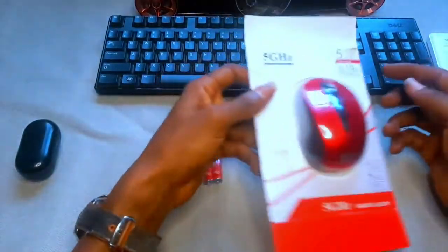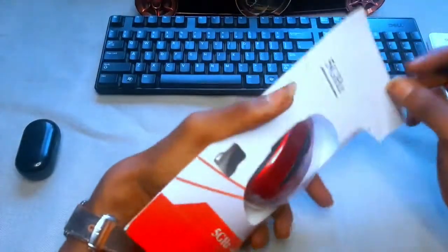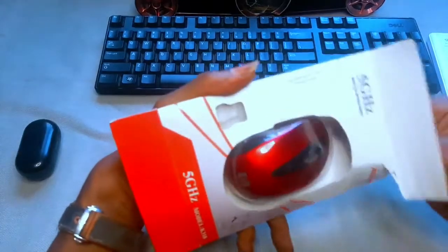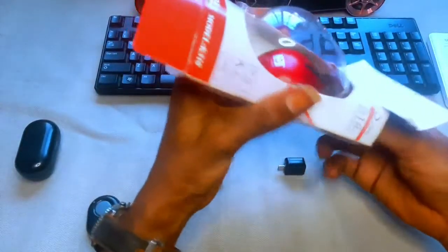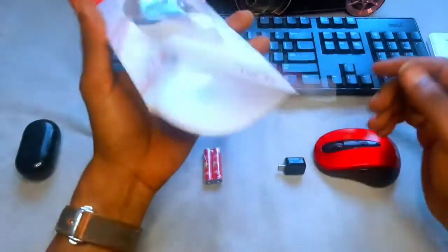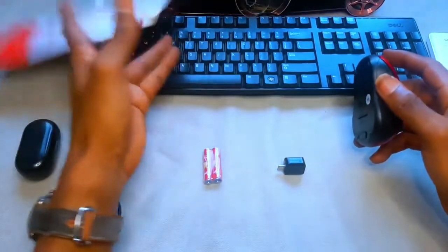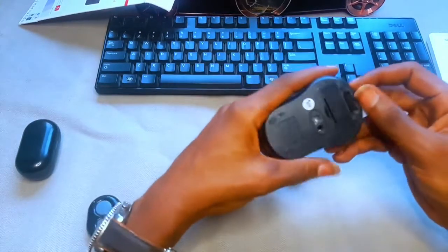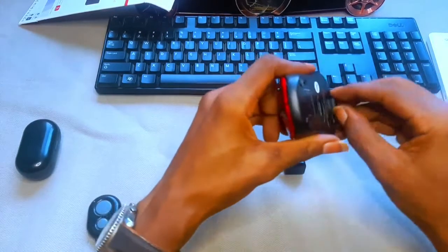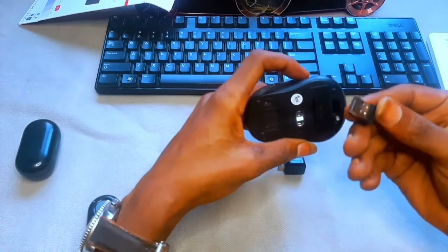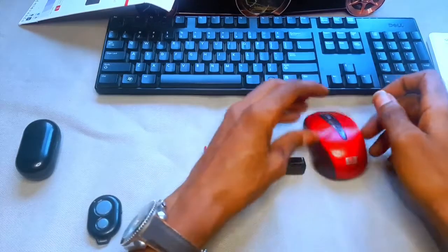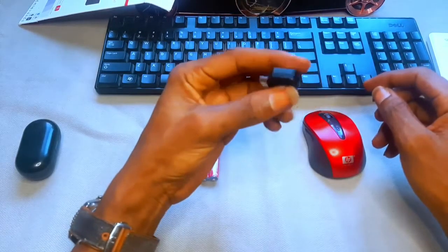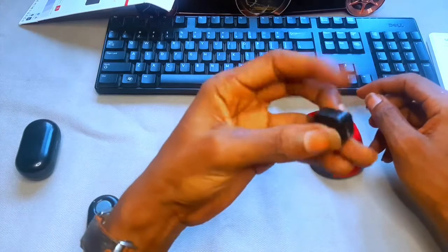So I got this yesterday and I'm just going to show you how to connect it. This is the mouse, and it comes with a dongle. This is the dongle it comes with, and the other thing you're going to need is this—it's called the OTG, On The Go.